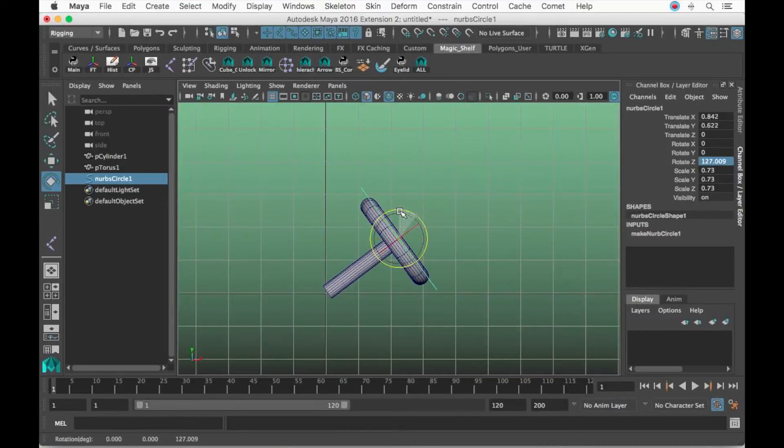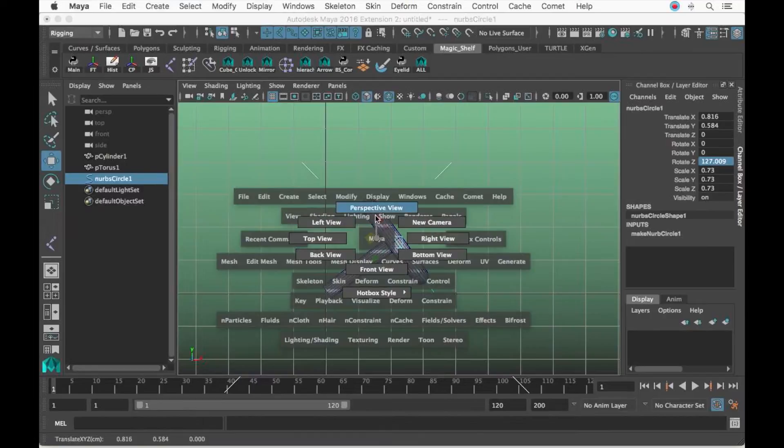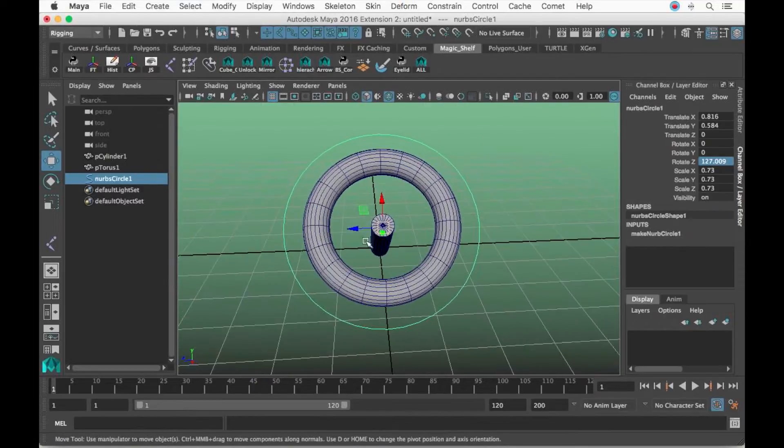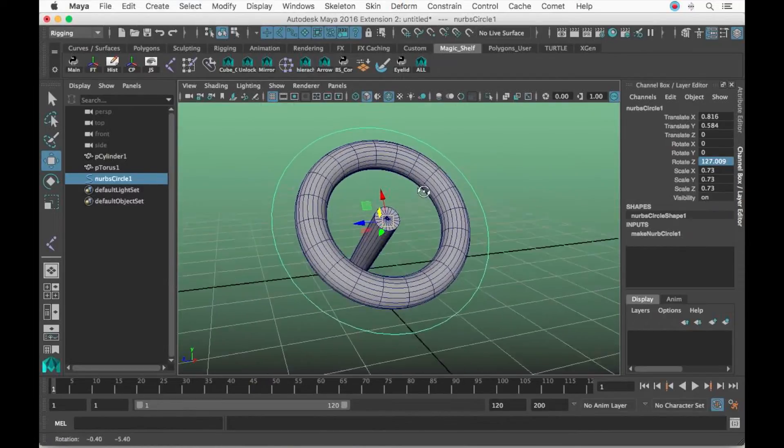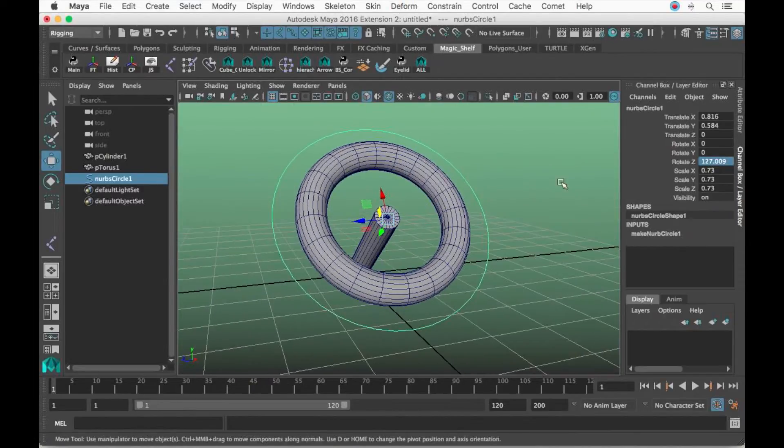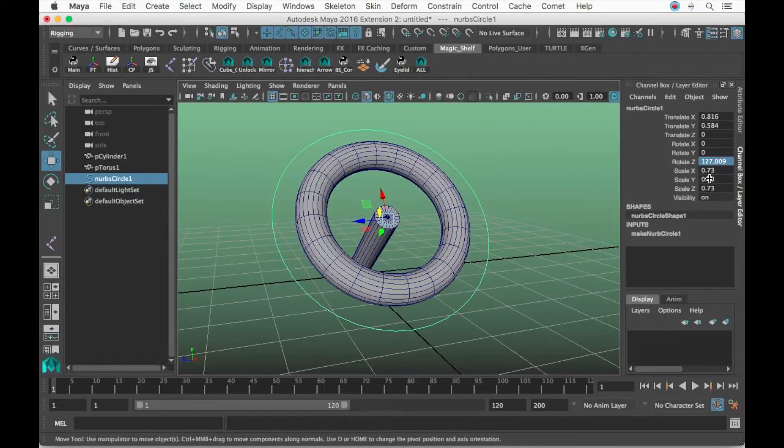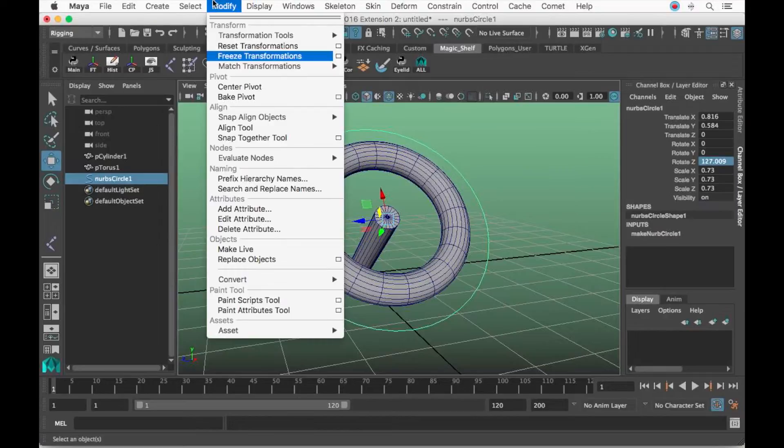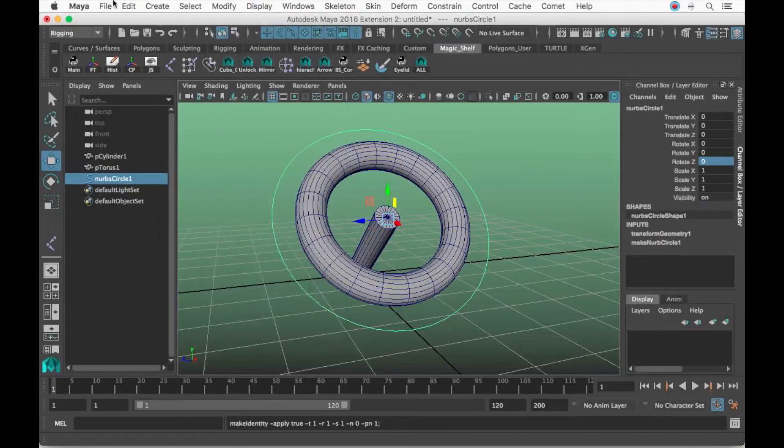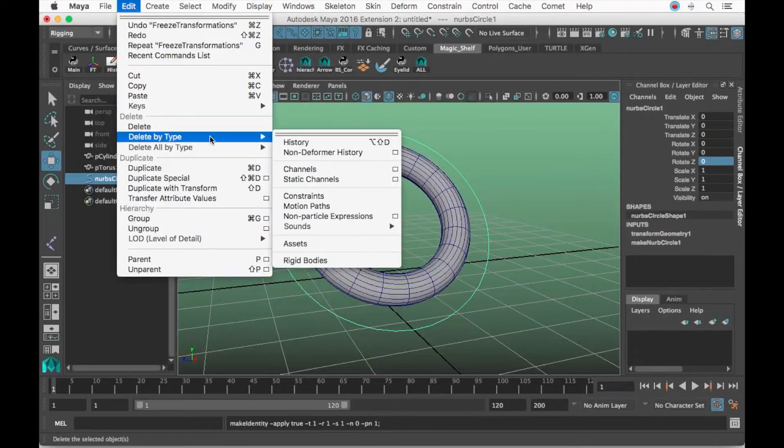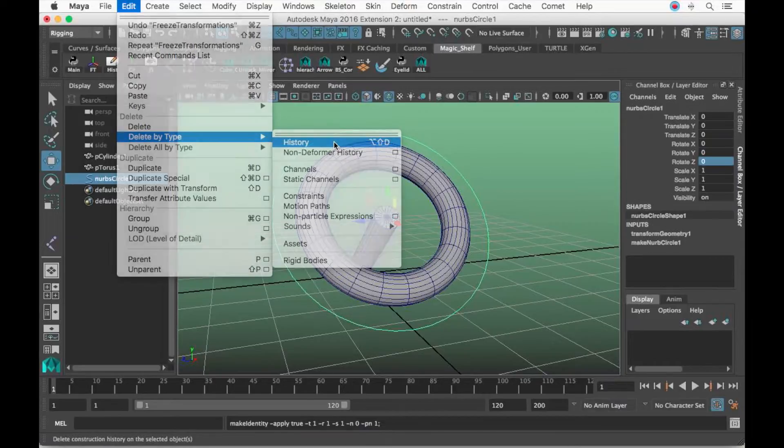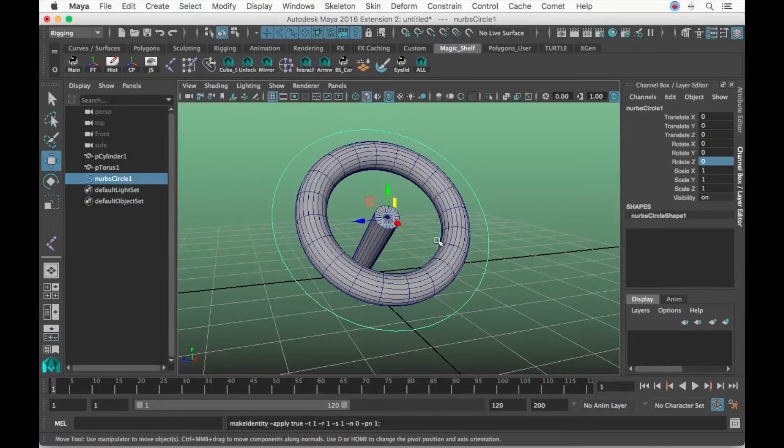Now we're going to freeze transforms because we do not want numbers in our channel box. Let's go to Modify, Freeze Transformations. Edit, Delete by Type, History is going to delete the history in the inputs because we do not want that.